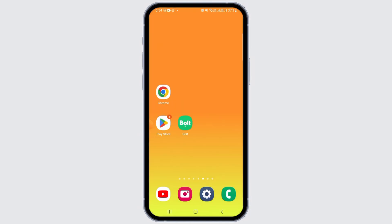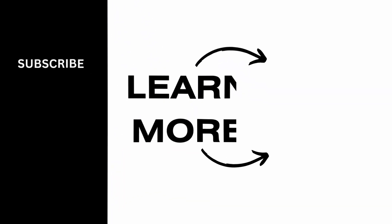That's it for this video. If you found it helpful, please make sure to hit the like button and subscribe for more videos like this.